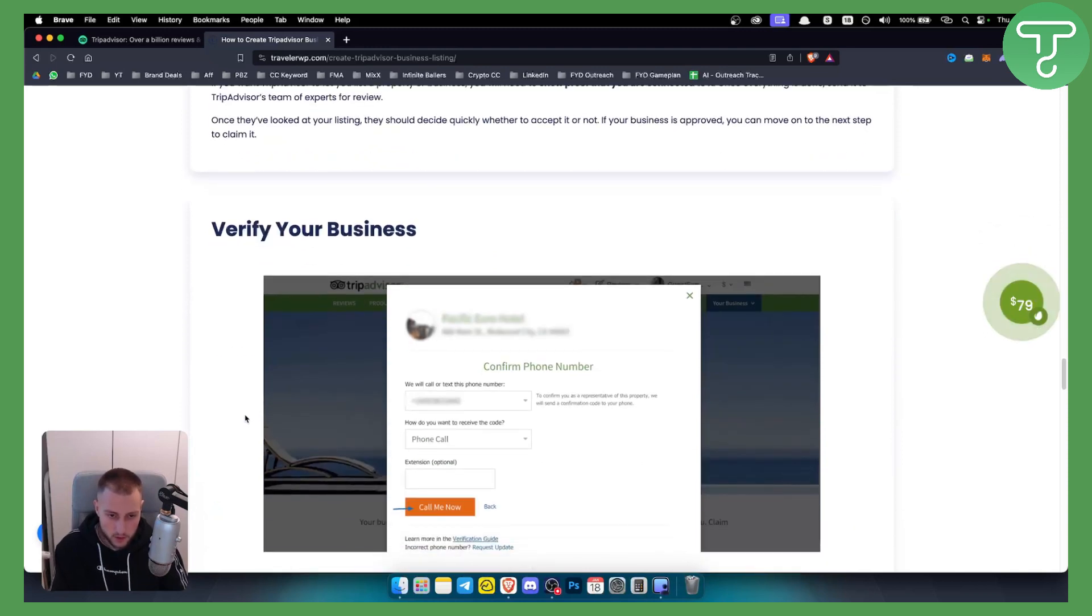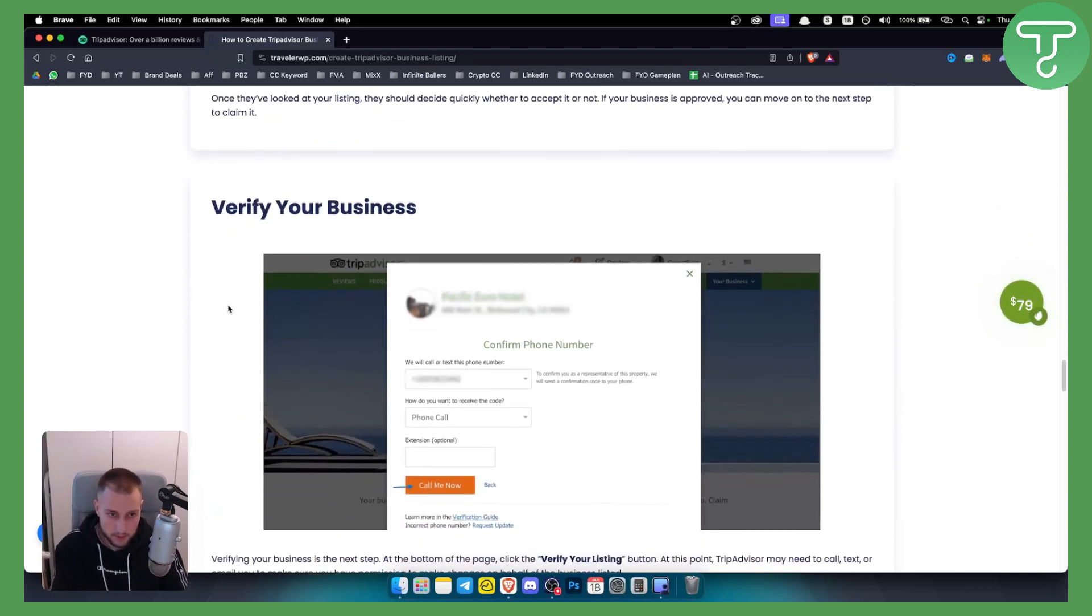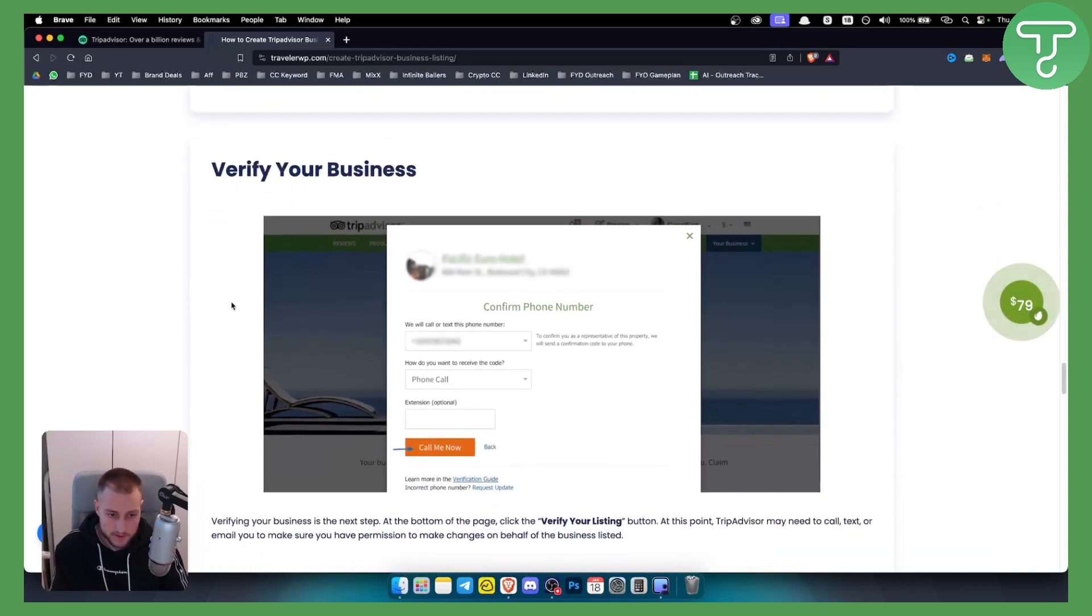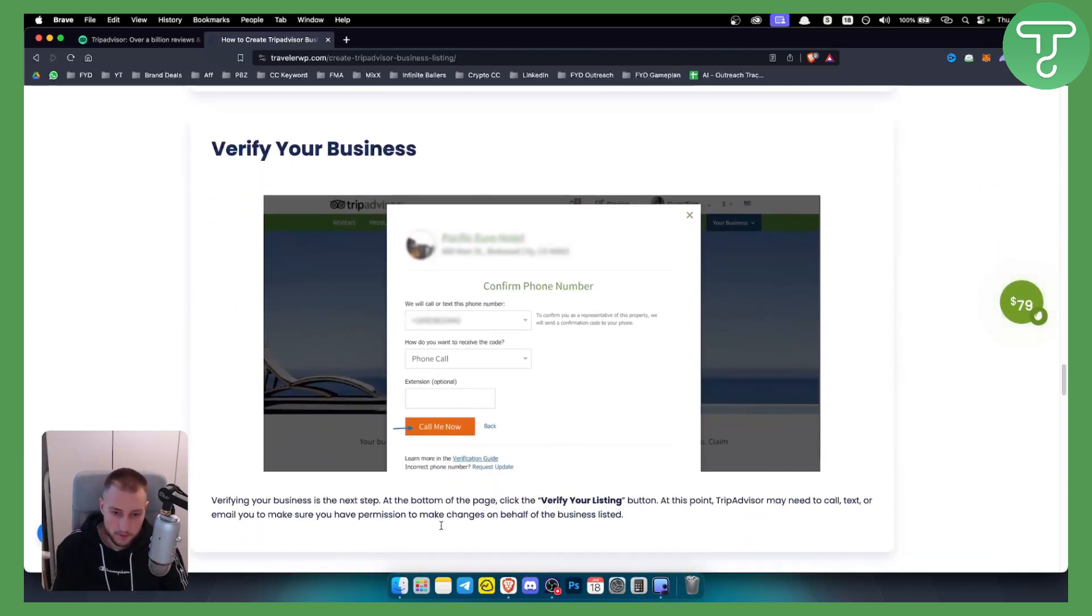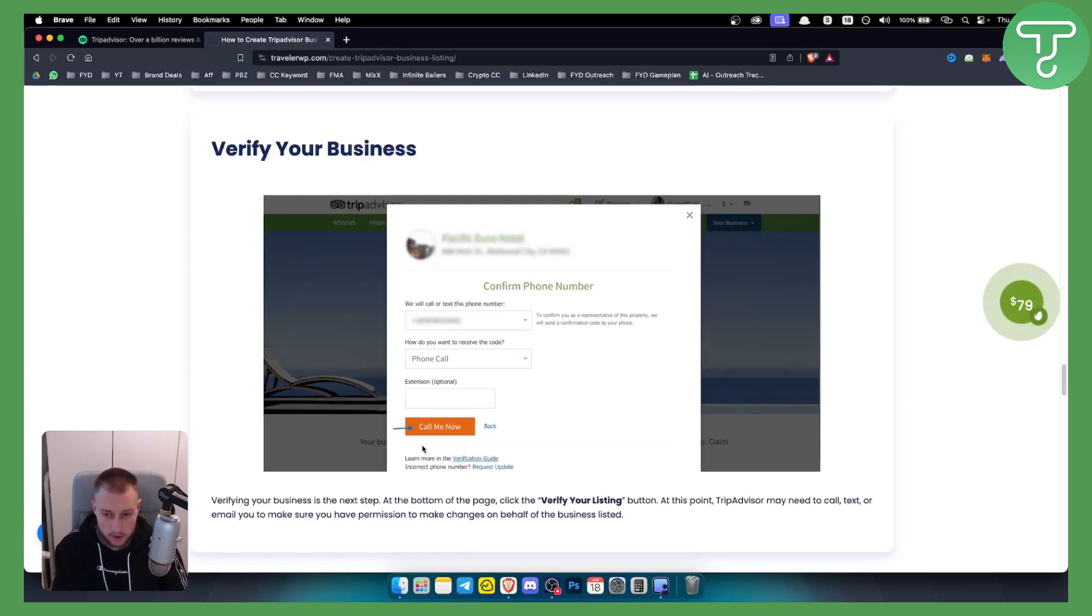From here you will be able to verify your business. Now verifying your business and listing you will need to verify it with your email and with your phone.